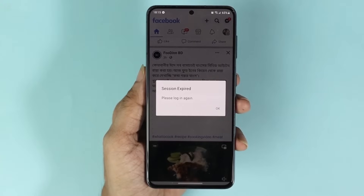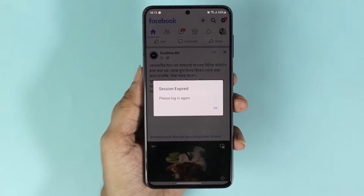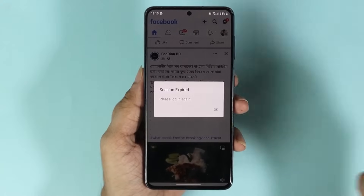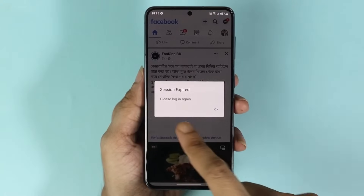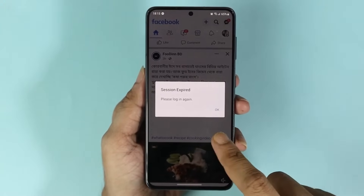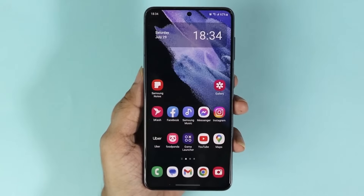Hello everyone, welcome to the Droid Leaper channel. In today's video, I'm going to show you how to fix the issue of 'session expired, please log in again' on your Facebook app.